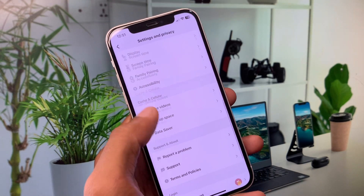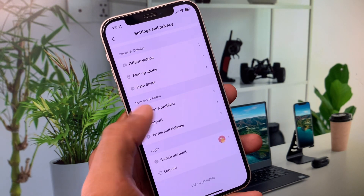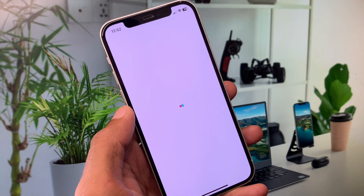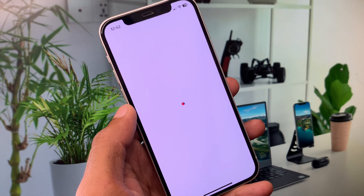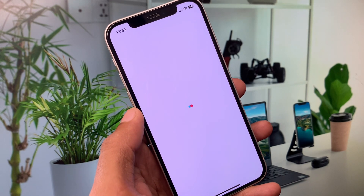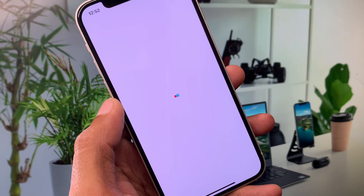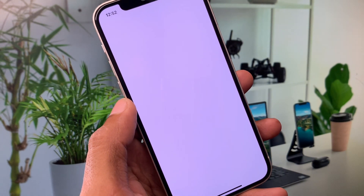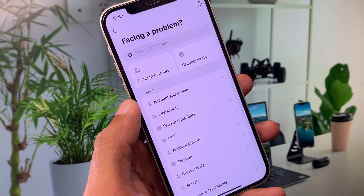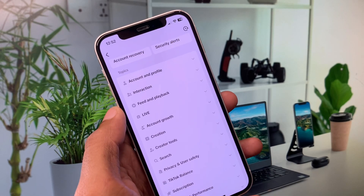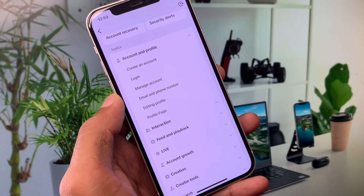After clearing the cache, go back. Now you will see the option of 'Report a Problem' — click on it and wait for some seconds while the page is loading. You will then see multiple options appear.